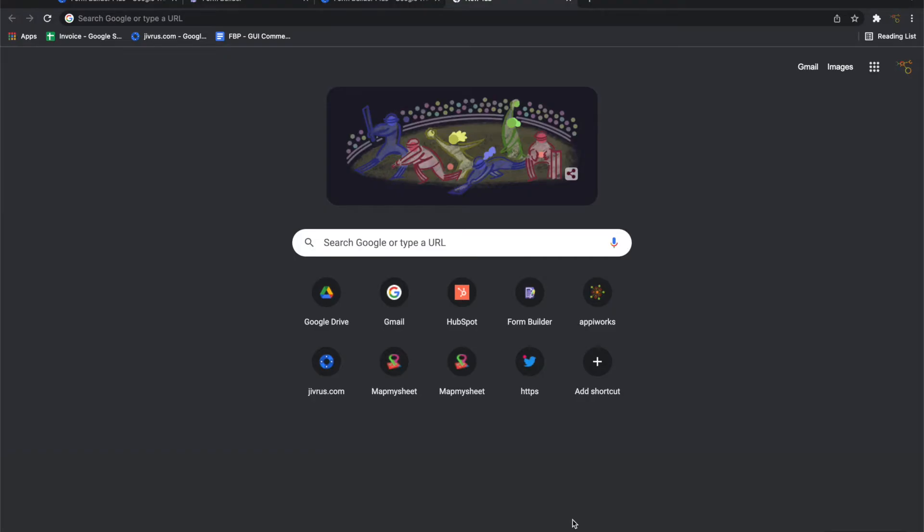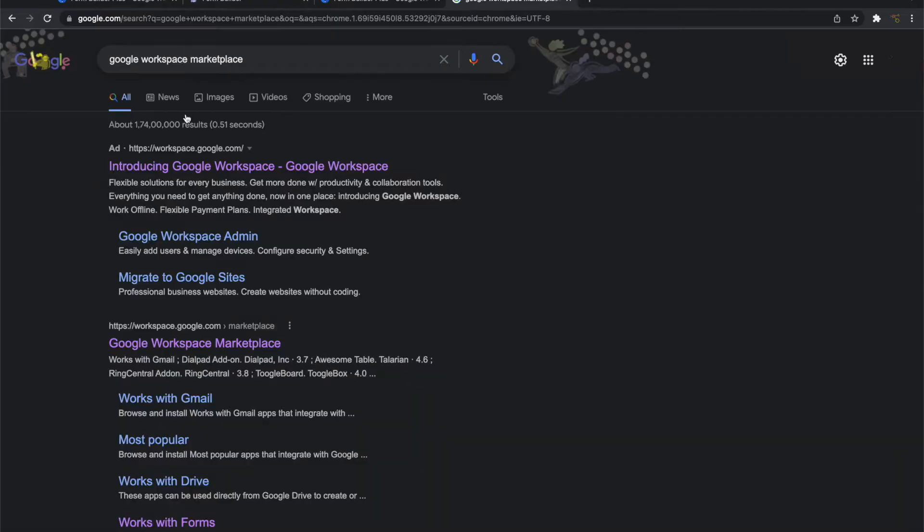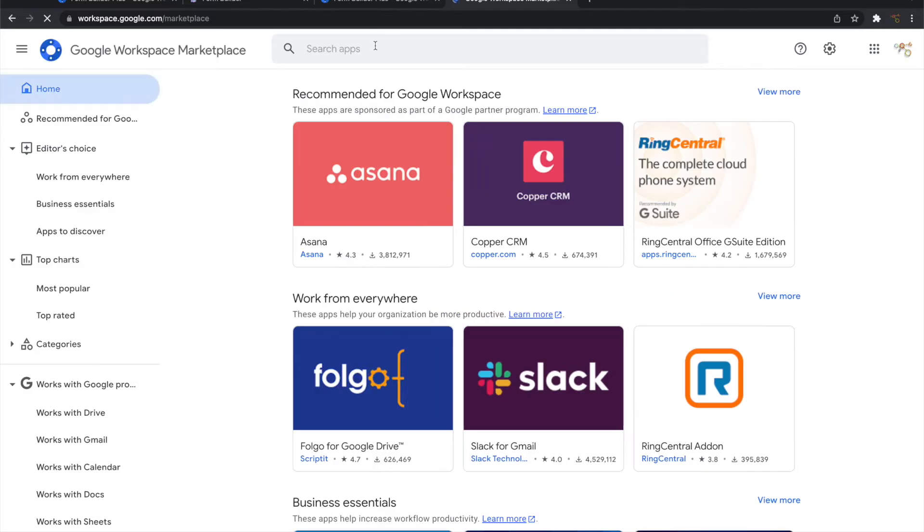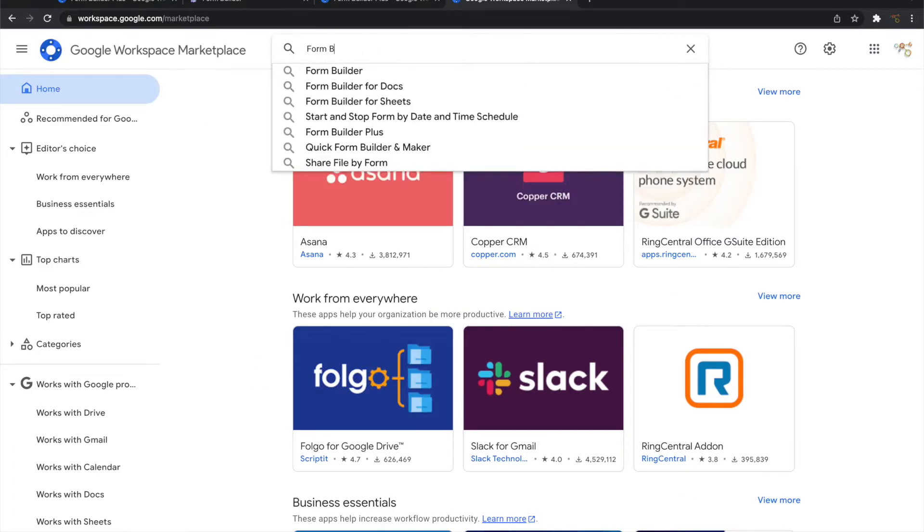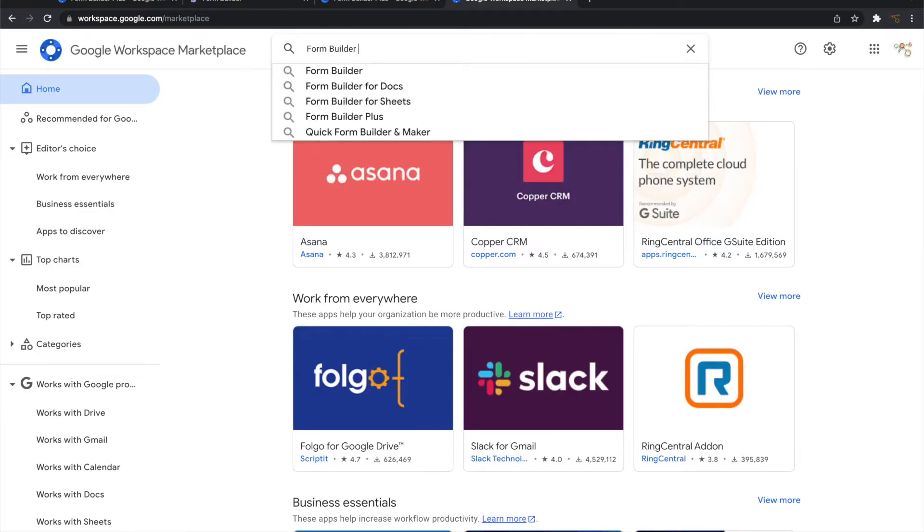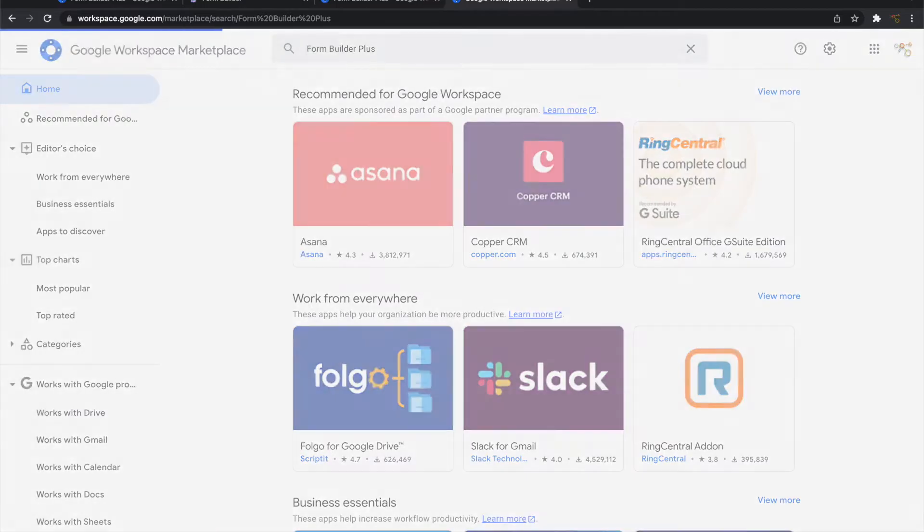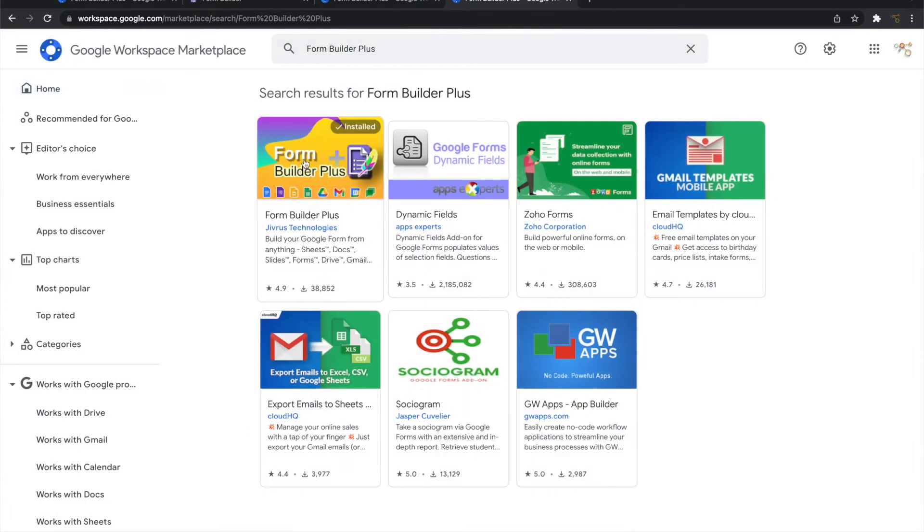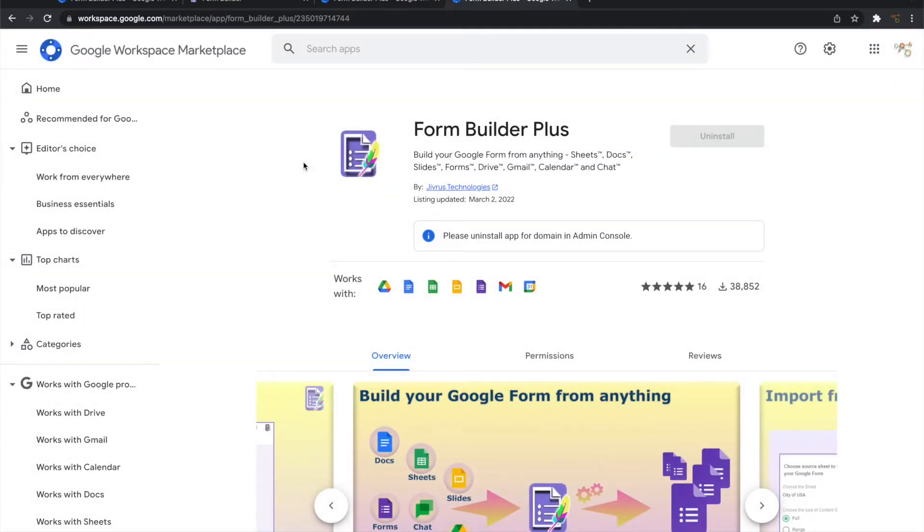To install Form Builder Plus go to Google Workspace Marketplace, search for Form Builder Plus and click on install button and follow the steps thereafter.